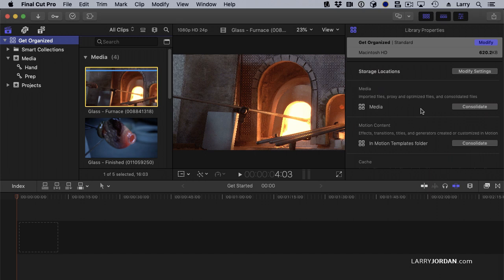Changing the location of media references might make sense when you're editing media from a server but want all optimized or proxy files stored locally. Changing the location of cache files, which principally means render files, makes sense when your library is stored on a server but you want to decrease network traffic by storing generated files locally. And storing custom motion projects like generators or titles in the library makes sense when you're moving the library between computers. You don't need to change these, but you can if you want to.